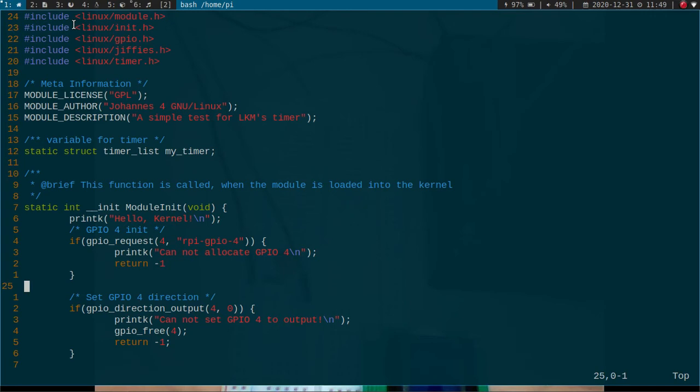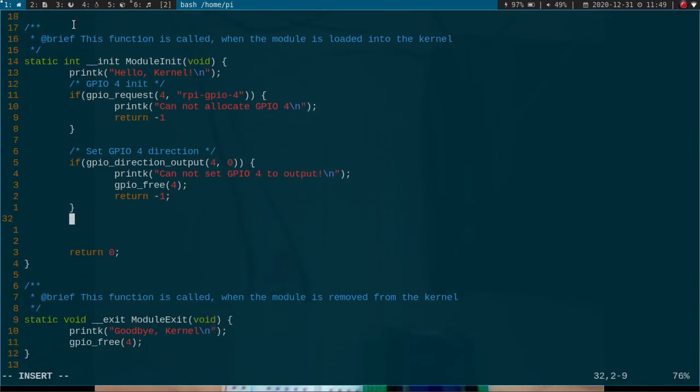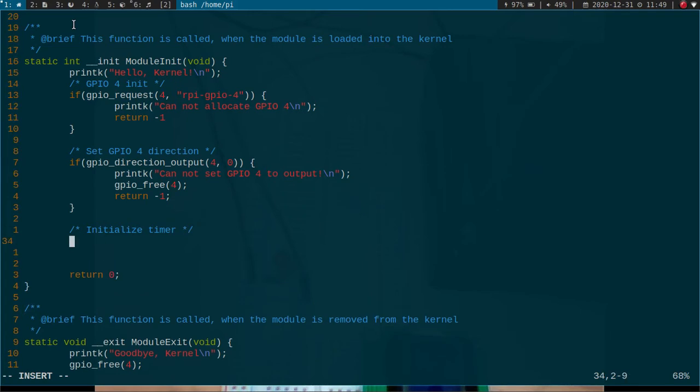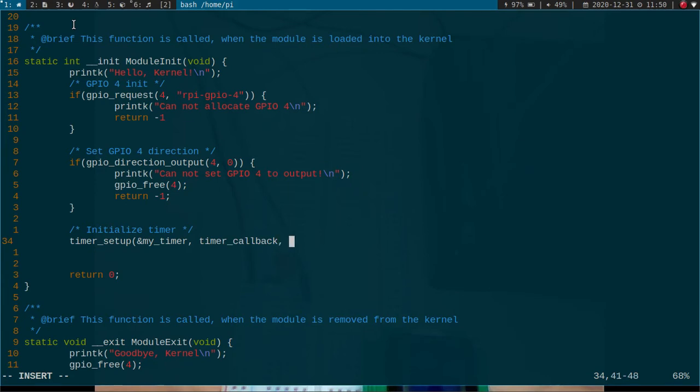And now let's initialize our timer. To initialize our timer we need the function timer_setup. As an argument it needs the timer we want to initialize, and then we will have to pass a callback function which I haven't created but I will call timer_callback. And the last parameter is my data I want to pass, but as I won't use any data I will just pass a zero here.